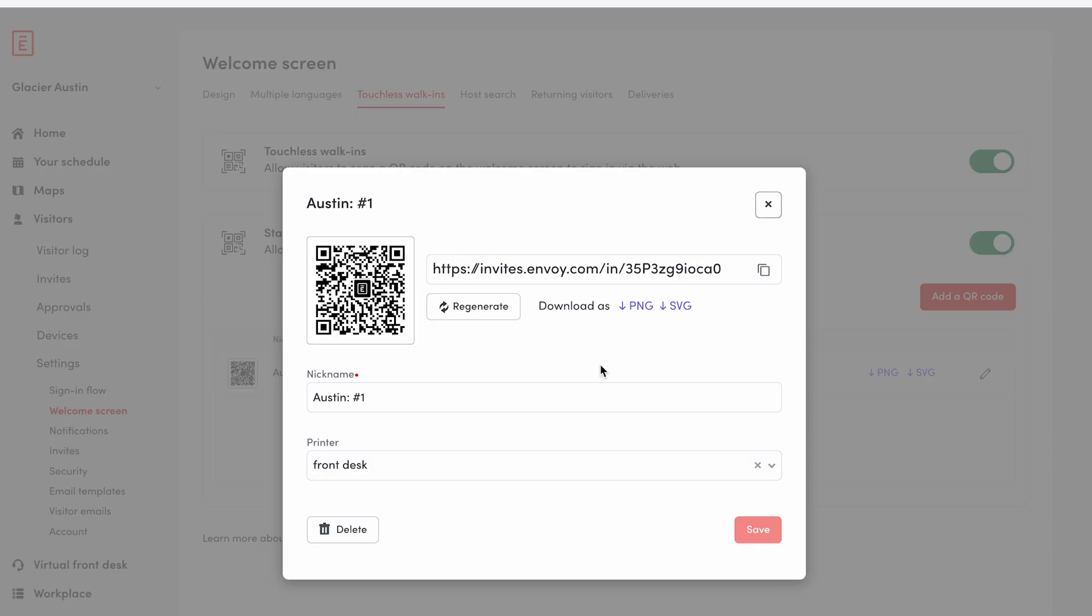Type in the name for your QR code under the nickname field. It's a good idea to name it after the location where it's posted.